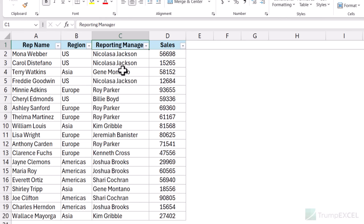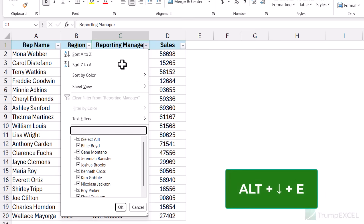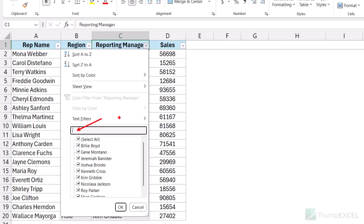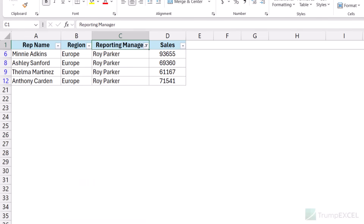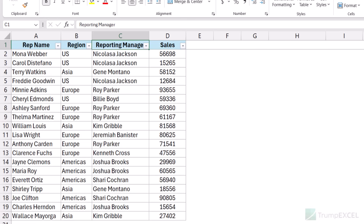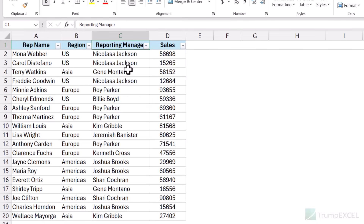But here is a better way. Come to the cell — C1 in this case — hold Alt and the down arrow key, then press the E key. As soon as you press E, the cursor jumps directly to the search box. Now you can just enter the name Roy and it will filter the records. So Alt, down arrow, then E — it jumps to the search box and then you can type anything you want. This is going to save you time.